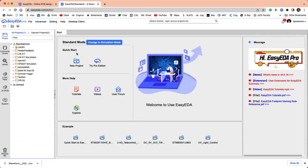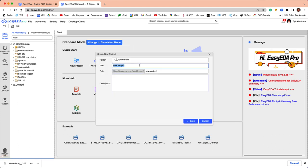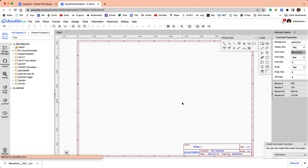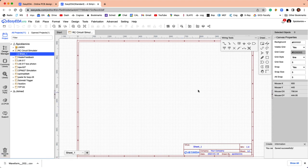I'm going to create a new project, and we're going to call it RC circuit simulator. I can't type, evidently. Save that guy. It'll start with an empty schematic.